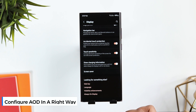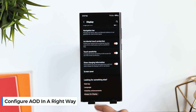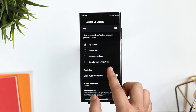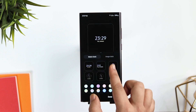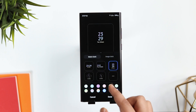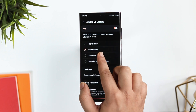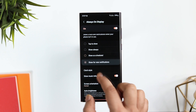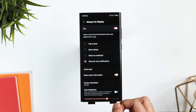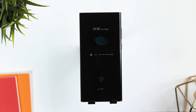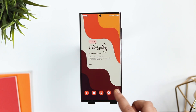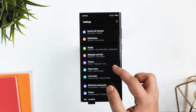Now let's talk about the Always On Display. If I go inside Always On Display, not only does it allow me to customize the clock style, add stickers and GIFs, but you can also choose when to show the always-on screen. You can select tap to show, show always, or show as scheduled. But I recommend setting it to 'Show for new notifications' — your Always On Display will only appear when you receive new notifications, which saves battery as well.